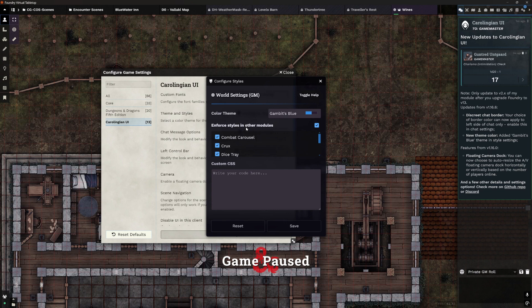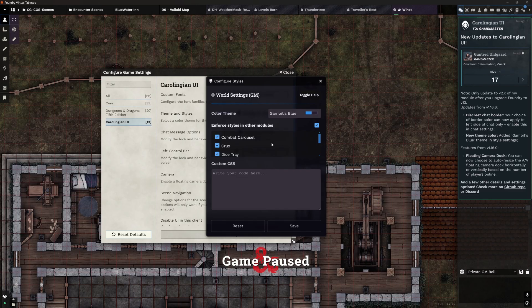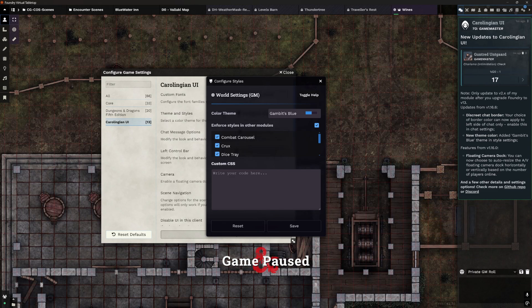Do notice you can force these styles on other modules like Combat Carousel, Dice Tray, Monk's Scene Navigation, Hurry Up, etc. — it will copy those effects over to those things as well, which is really nice. There's also a section here for you to write your custom CSS. If you know how to write CSS, you can add your own stuff and change pretty much anything you like, which is really powerful.